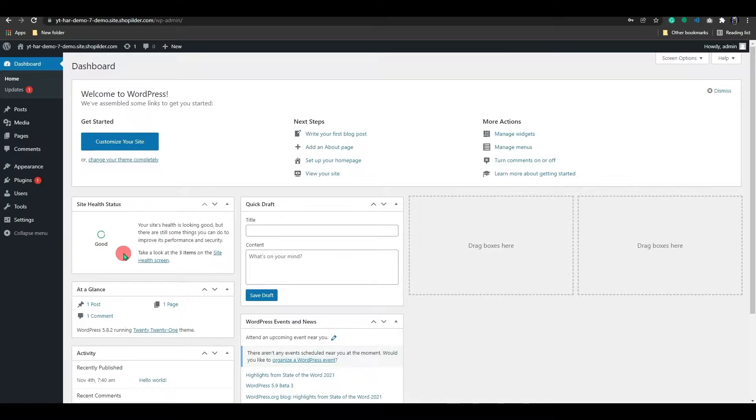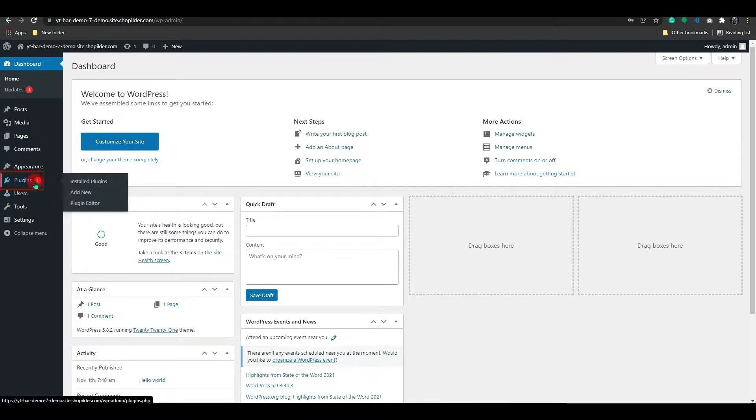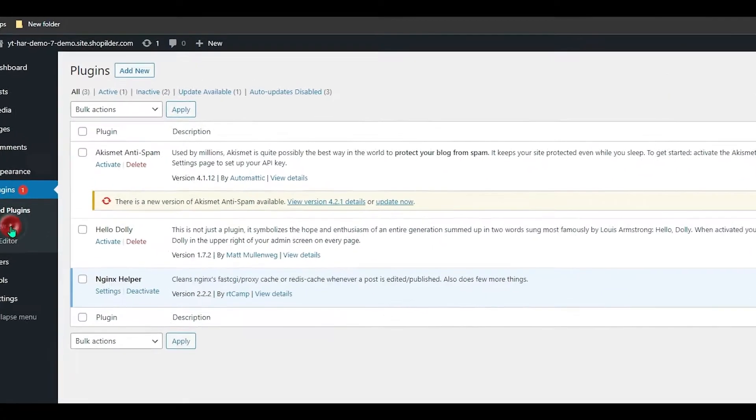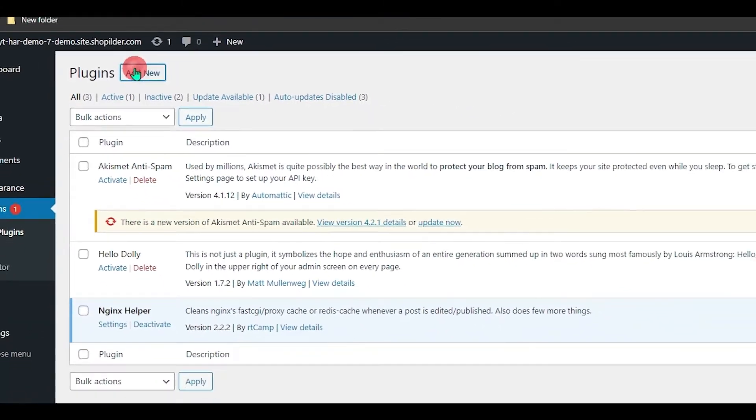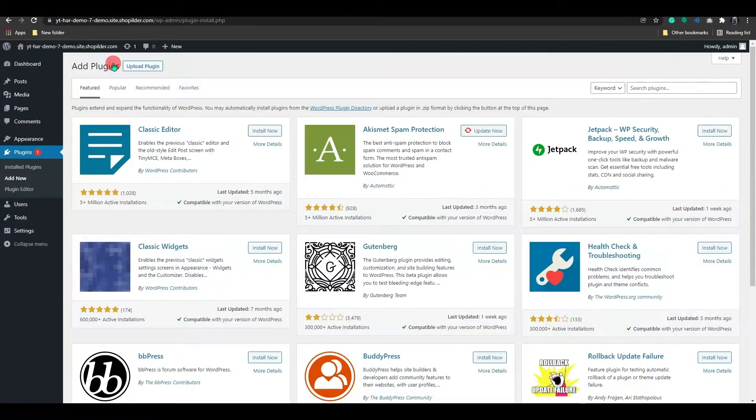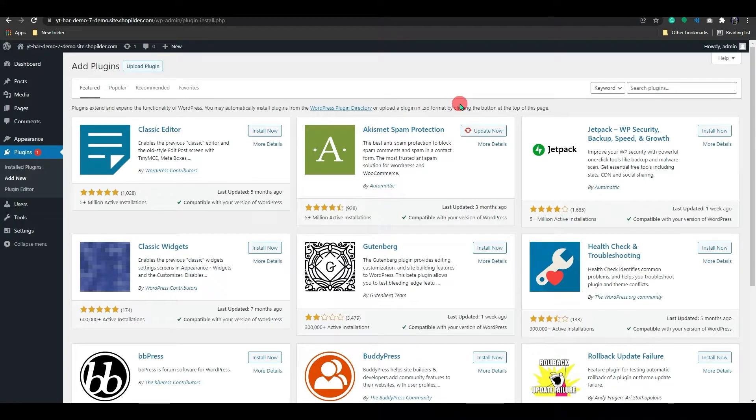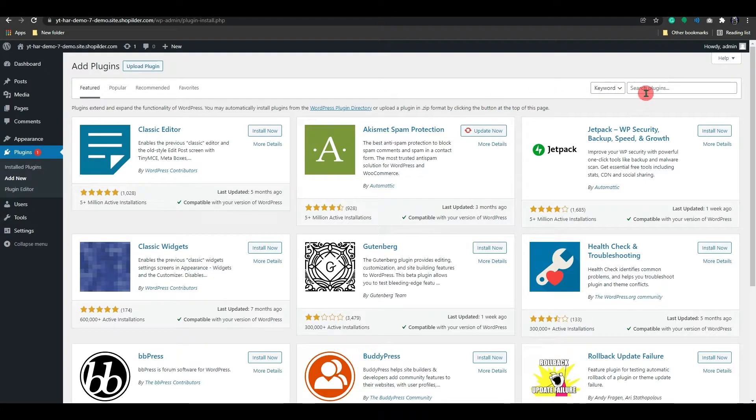First, go to your WordPress site and log in. On your dashboard, select the Plugins option. Then select Add New. Once you've arrived on this page, use the search bar to look for the HappaForm Contact Builder.